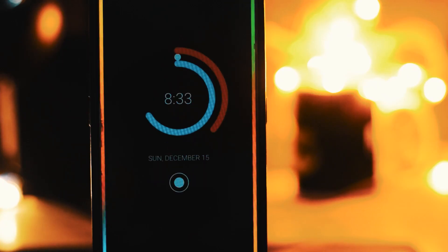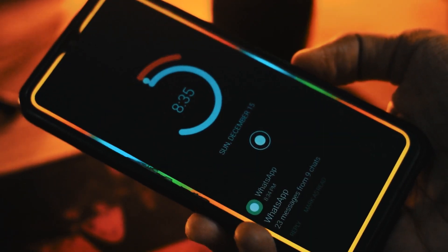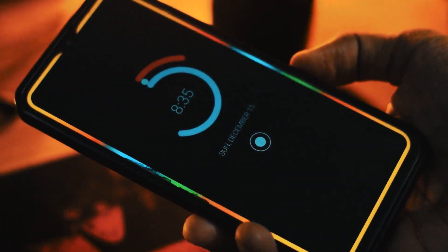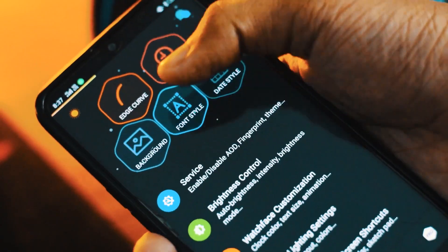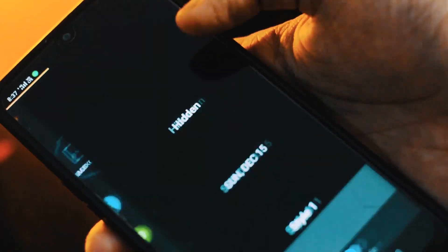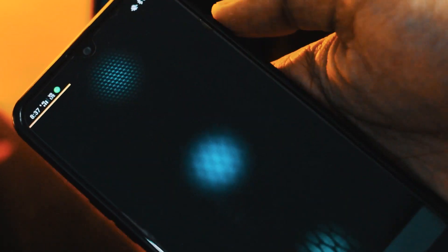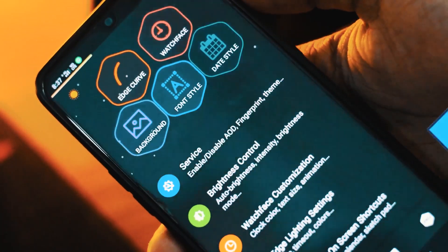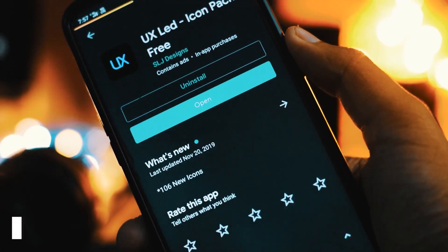One more thing I liked about this app is the way it notifies you when you get notifications. When I get a notification, it starts showing a rainbow combination of colors on the edge of the screen, which actually looks dope. This app also has options to change the font style, date style, and a lot of other things that you need to explore by yourself.